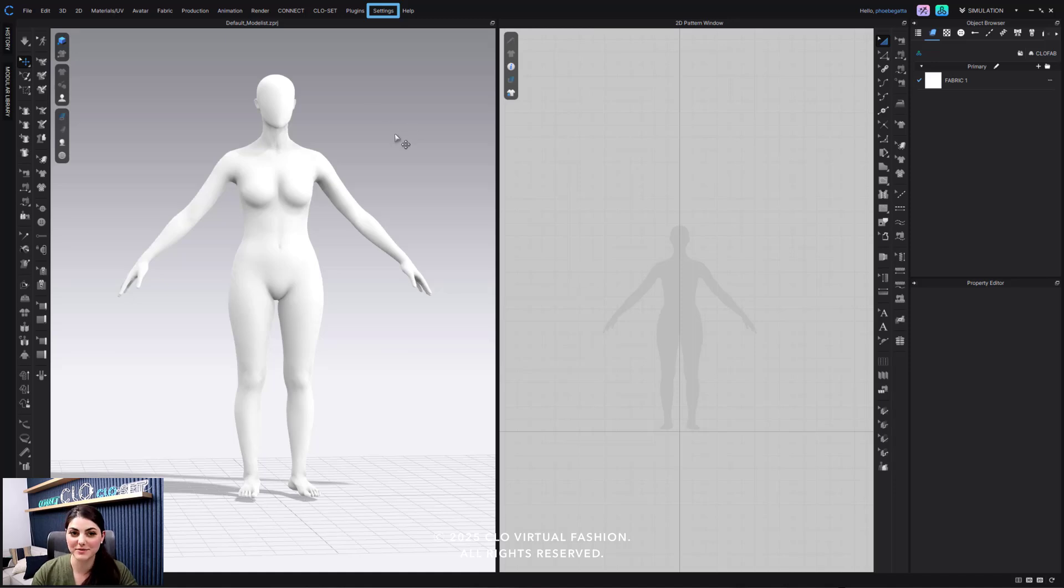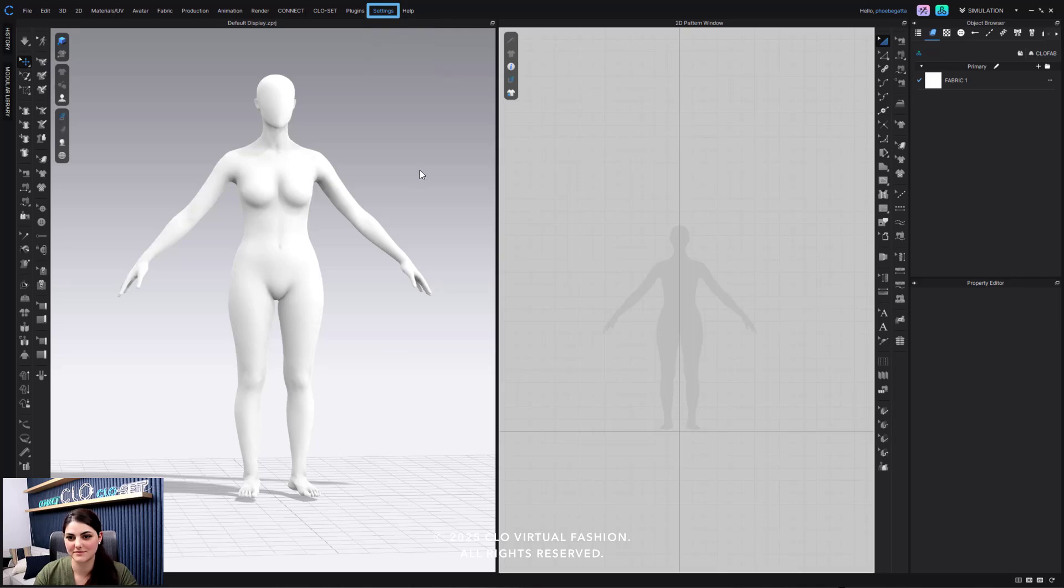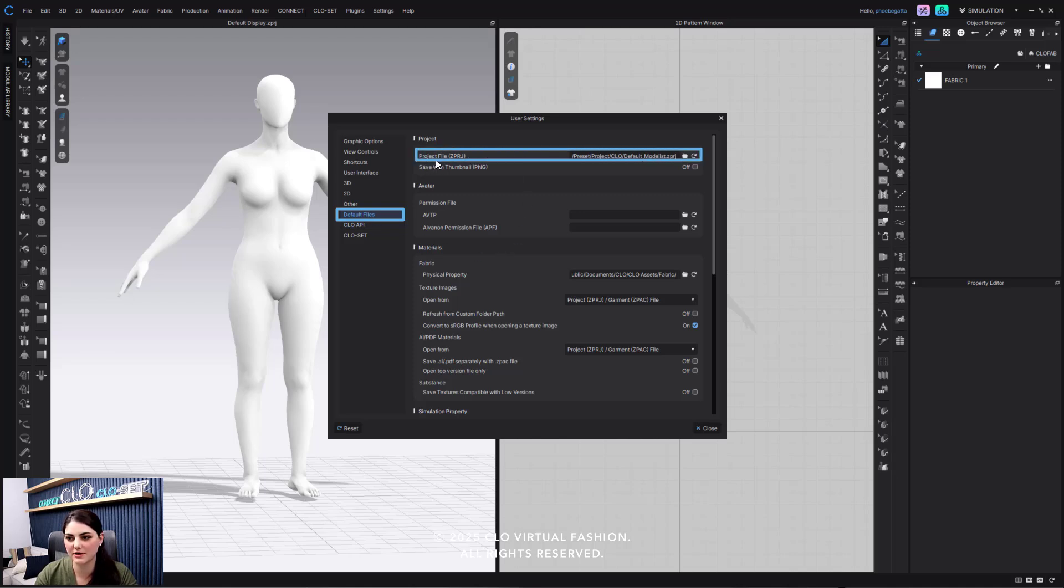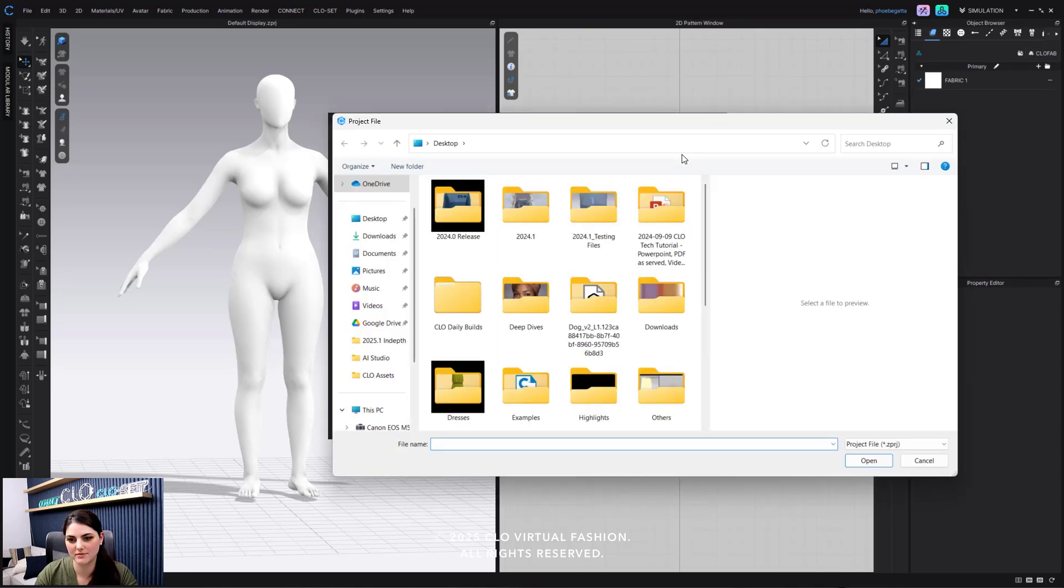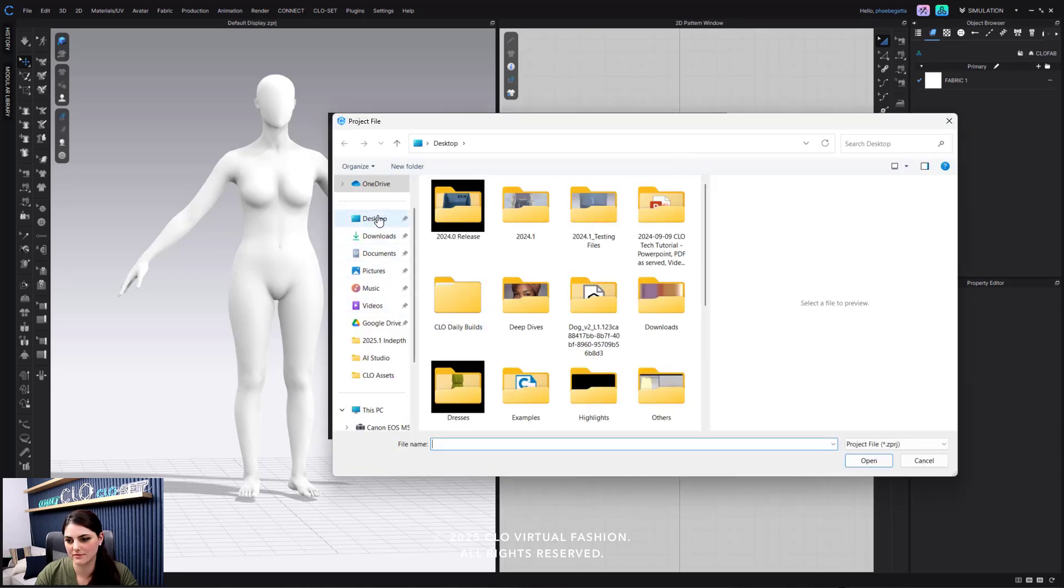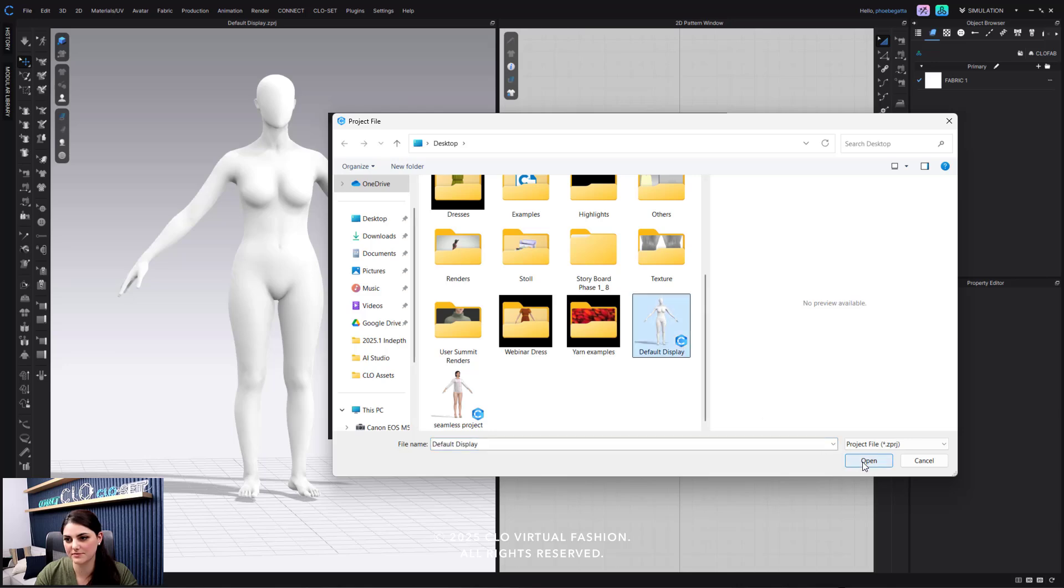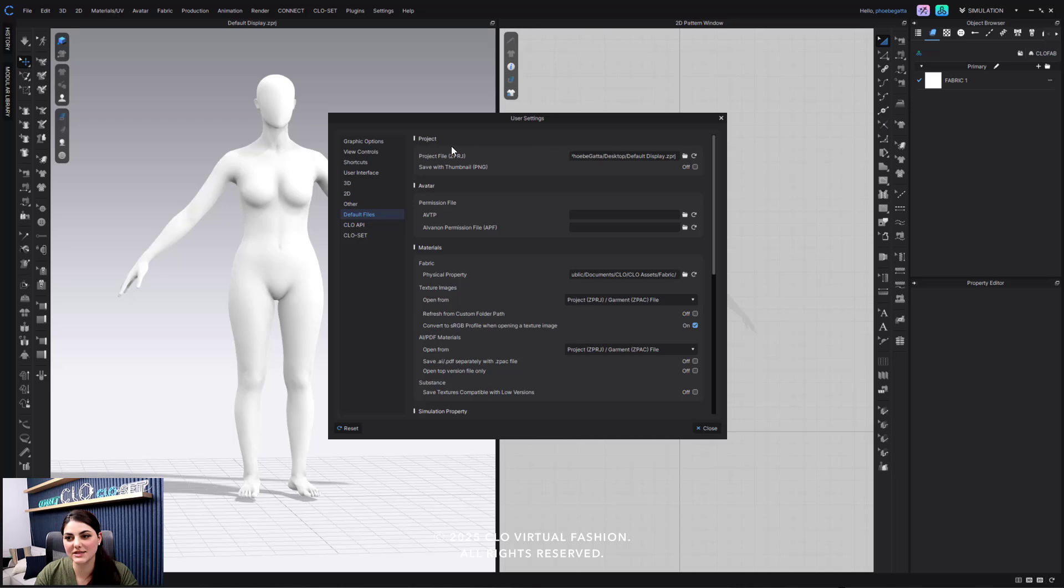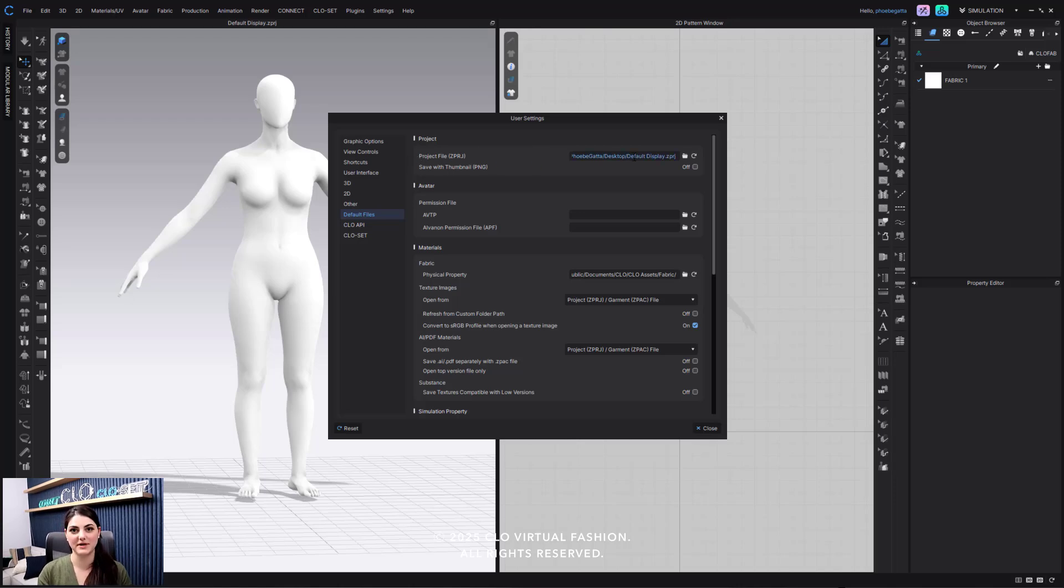Now what I'm going to do is I'm going to go to settings, user settings, default files, project file. I'm going to open this up, default display, open, okay. And now I've selected what file will always open up every time I open up a new CLO.